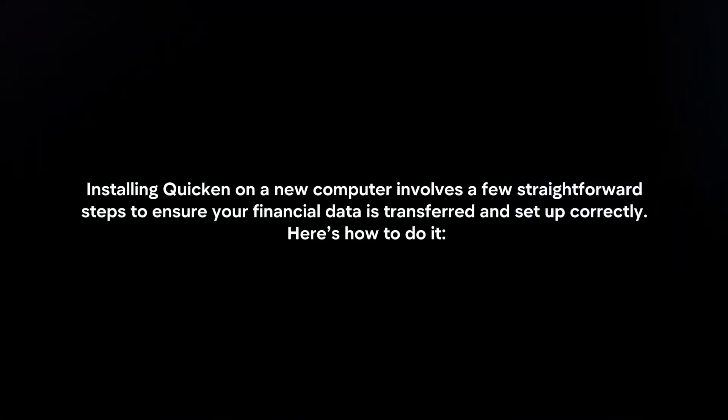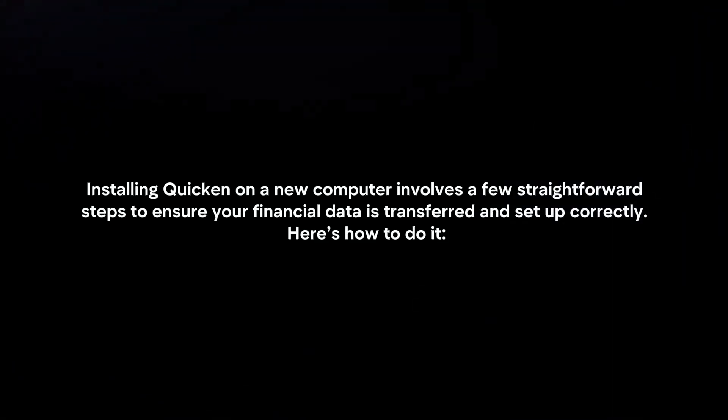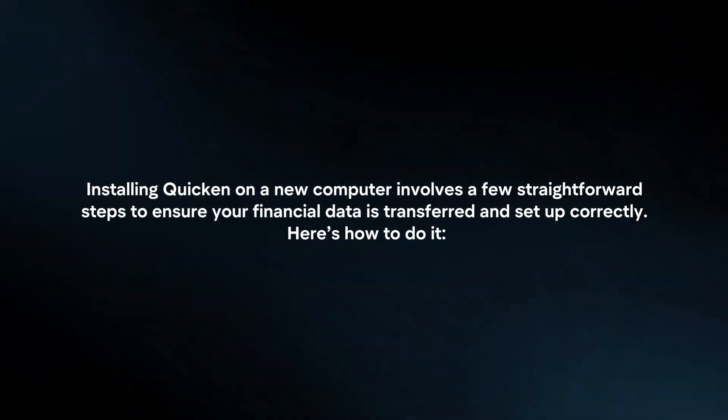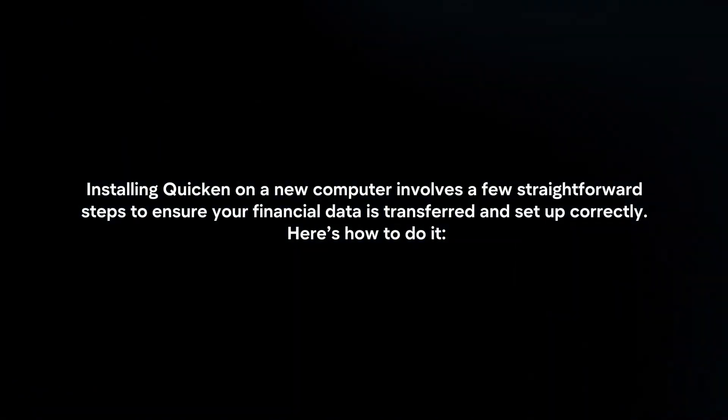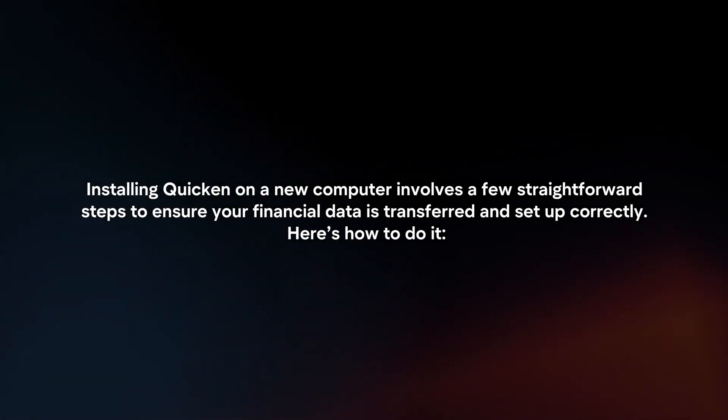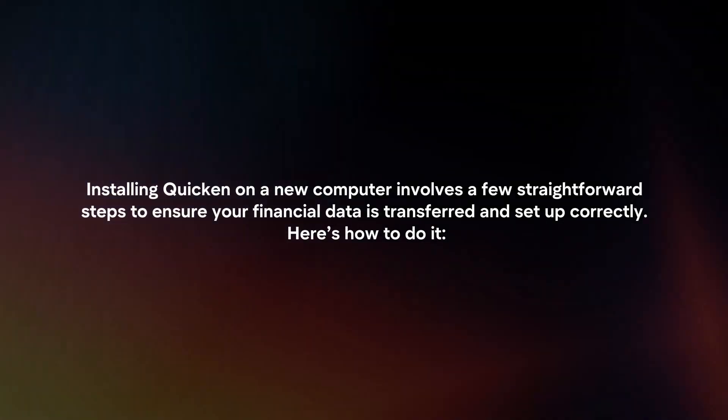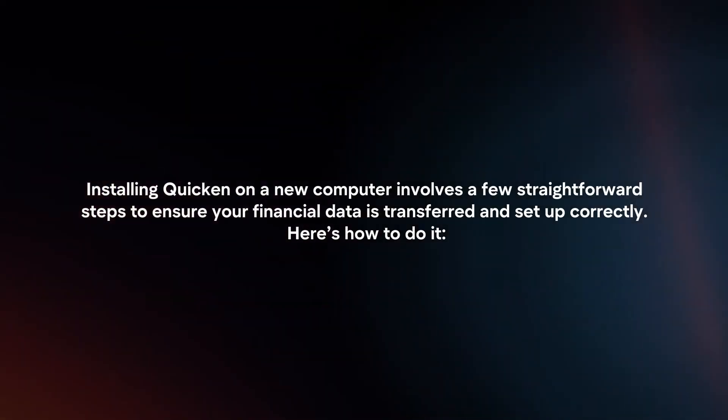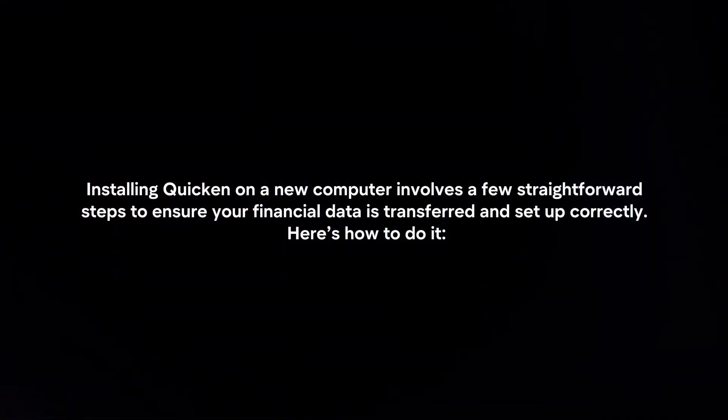Installing Quicken on a new computer involves a few straightforward steps to ensure your financial data is transferred and set up correctly. Here's how to do it.